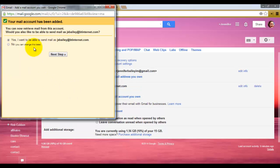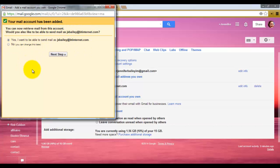It also now asks you if you'd like to be able to send email from this alternative email address. I'm going to leave that as a yes for now, but I may well change it later on. Then we'll click next step.